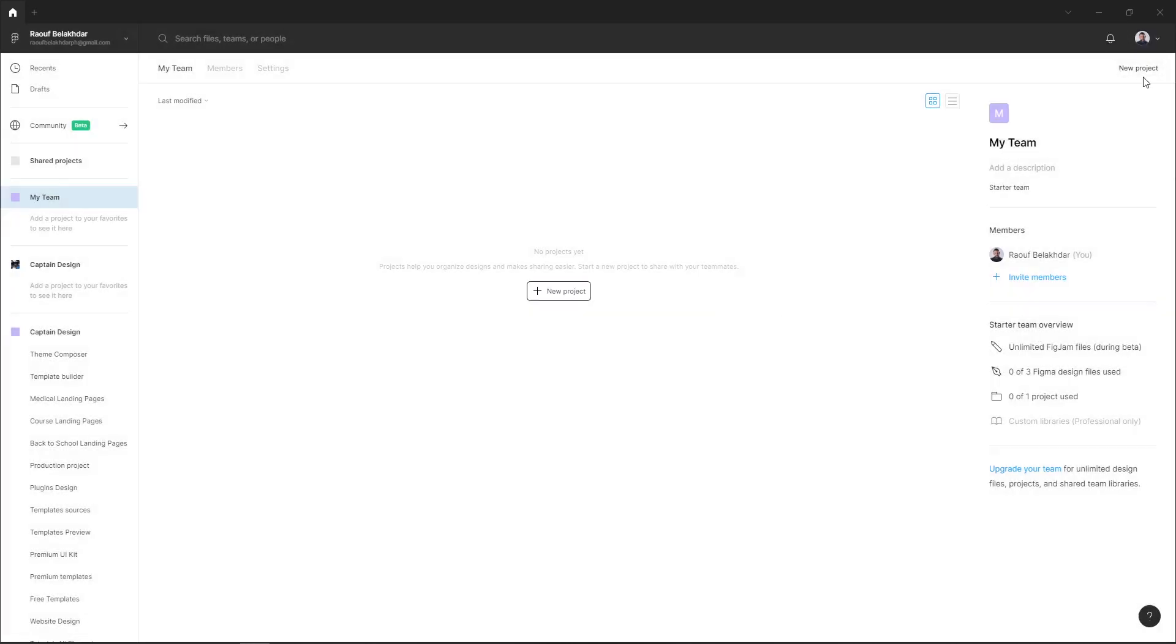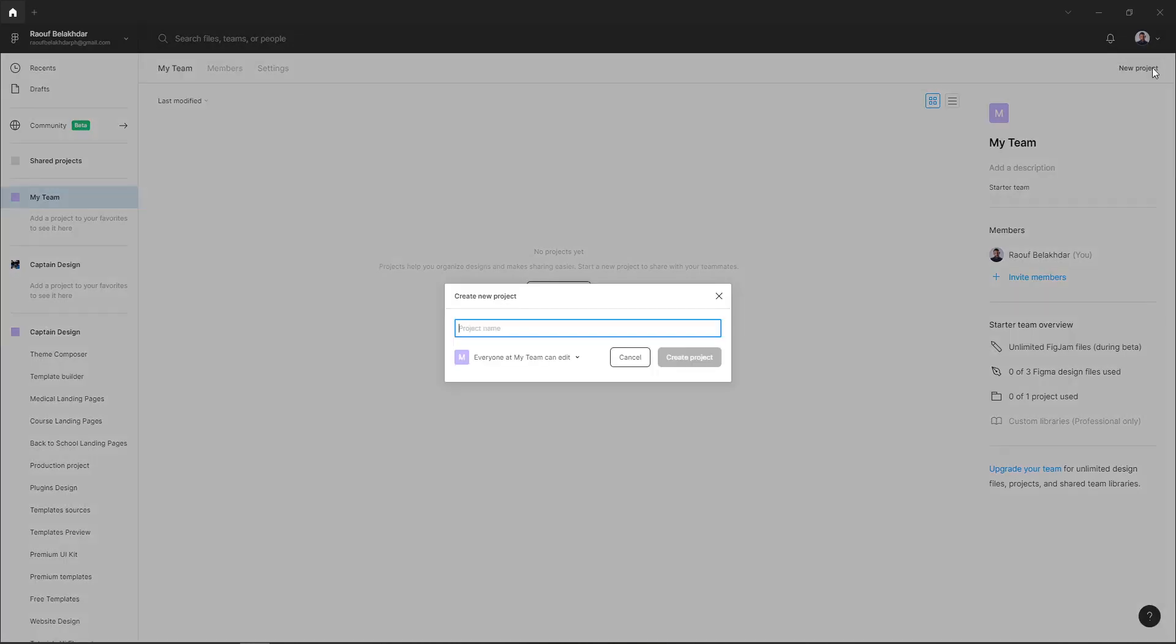Or here in the top right corner of your team section, just hit new project and give it a name.